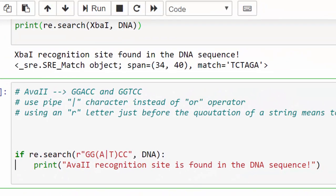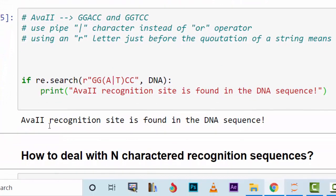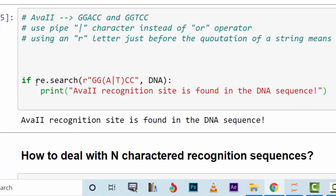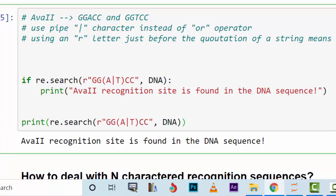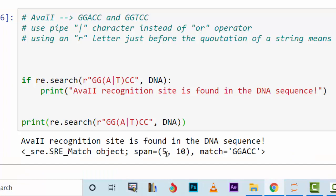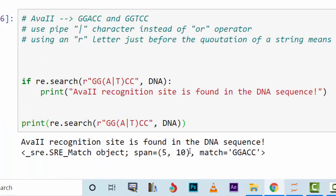If this pattern is found in the DNA sequence, we print that the AvaII recognition sequence is found. Running the code confirms it is found. Printing the span shows it is found between nucleotide positions 5 and 10, where the match is GGACC — confirming it matched the GGACC variant of the two possible recognition sequences.